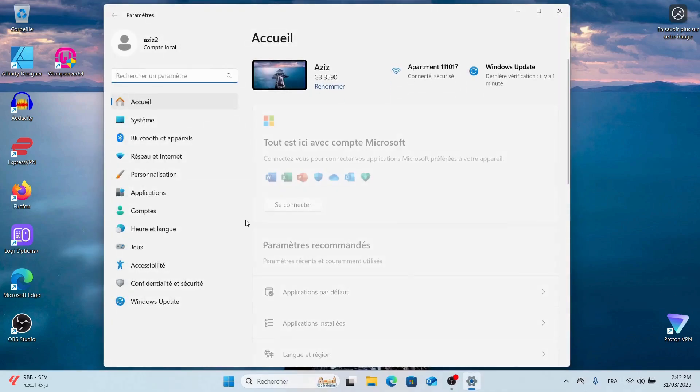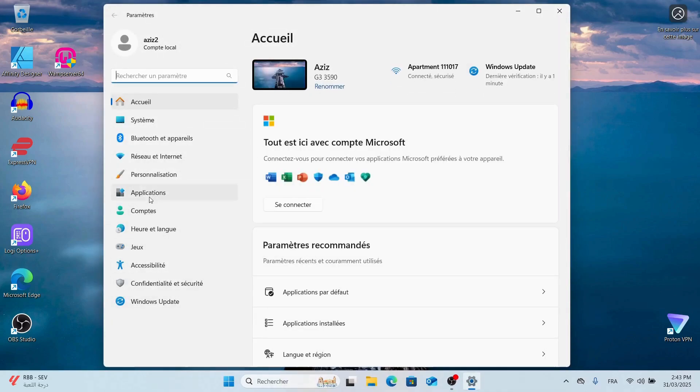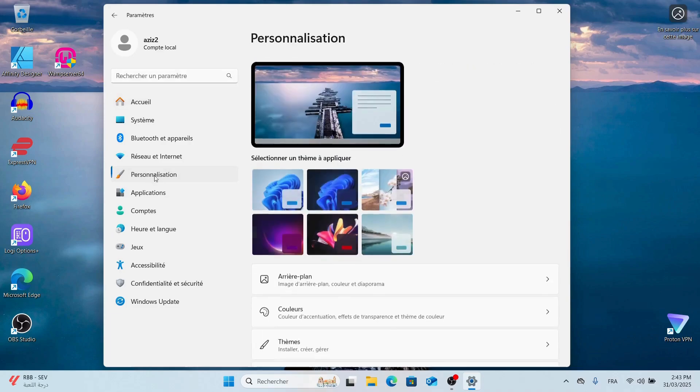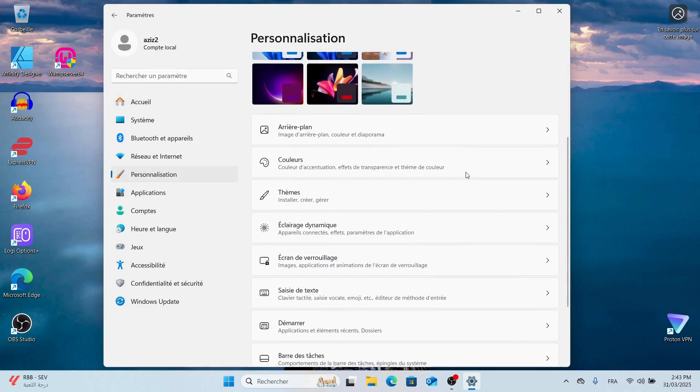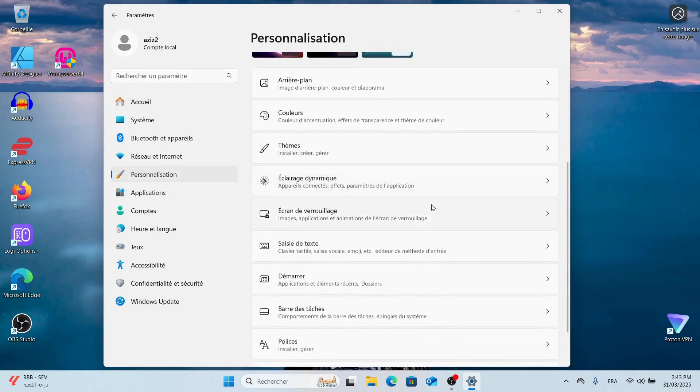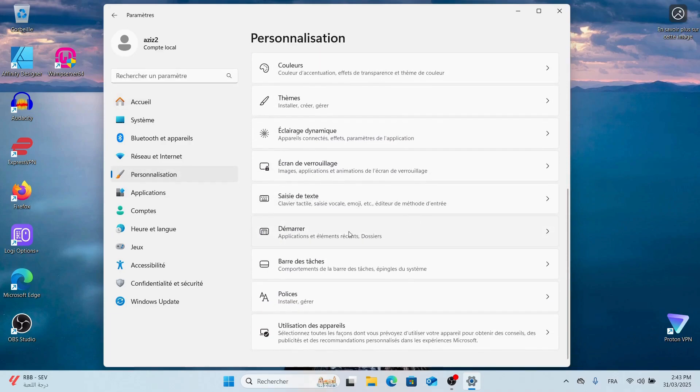To start, open Settings and go to Personalization. Now, scroll down and click on Start Menu.